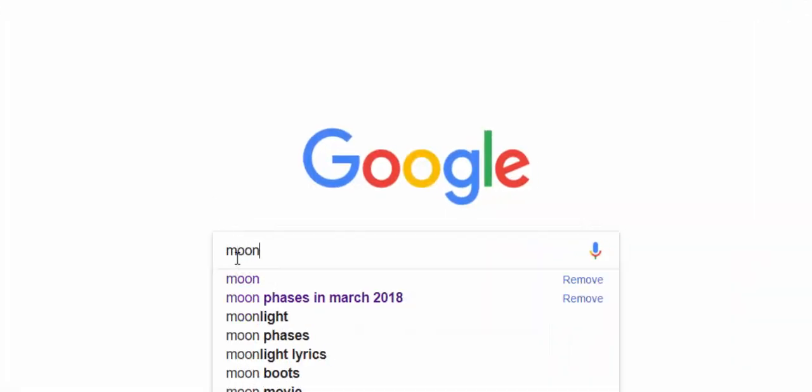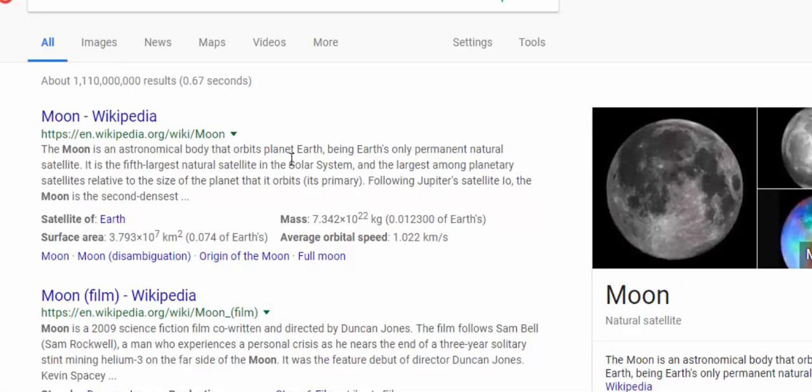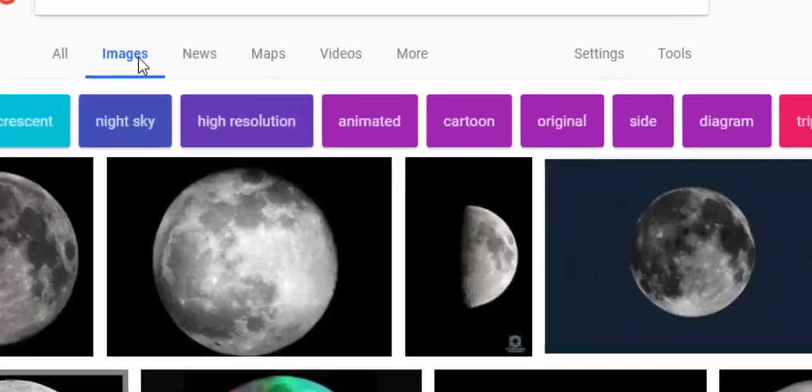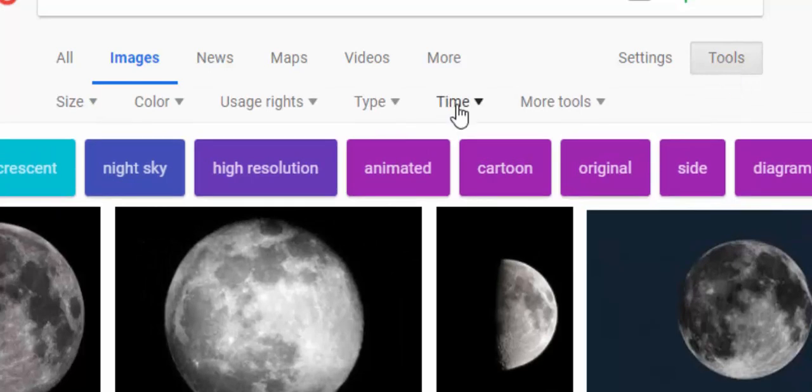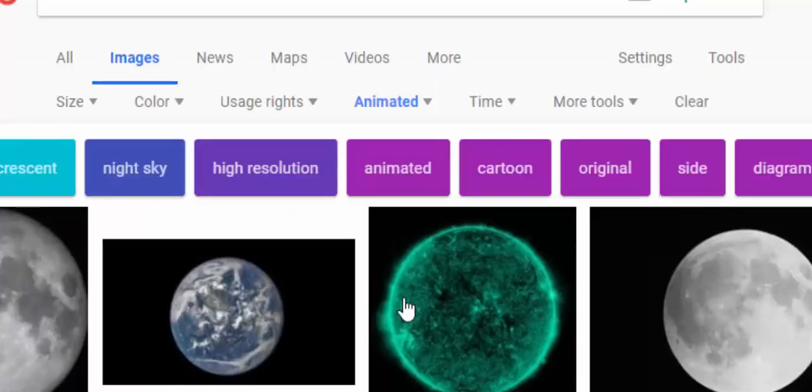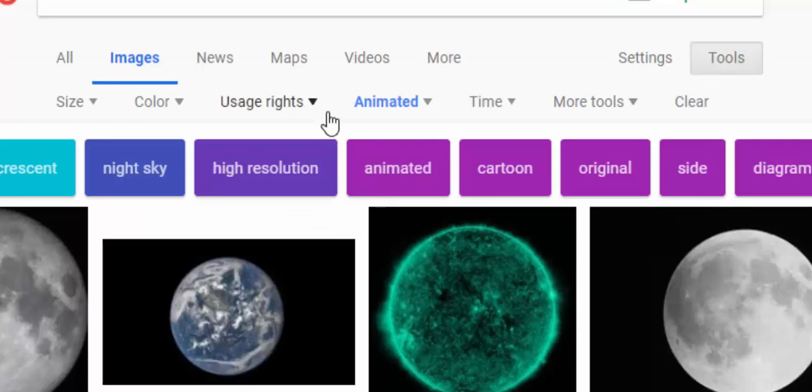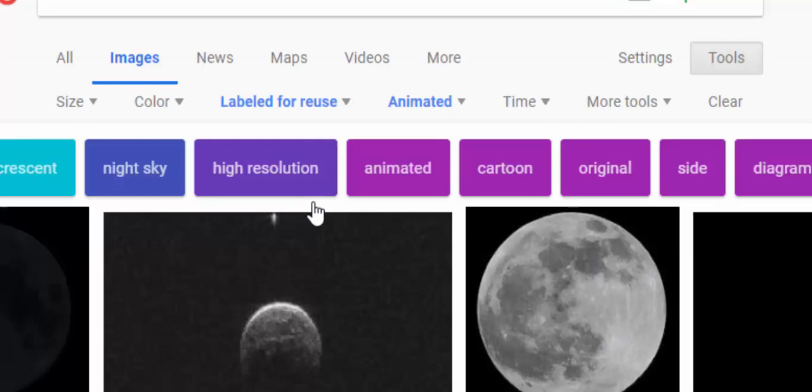I'm going to search moon. Now what we'll need to do is select images. You want to go into tools and select the type, and the type is going to be animated. I suggest for usage rights you change it to labeled for reuse.